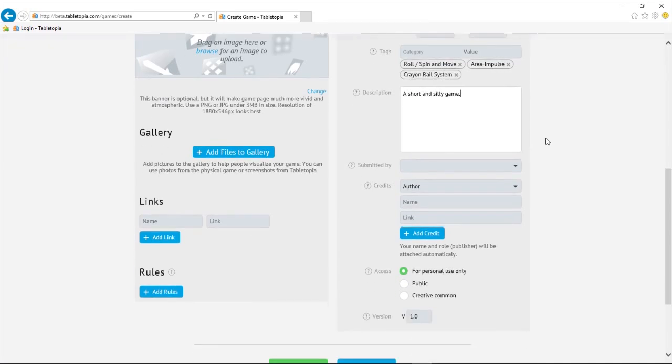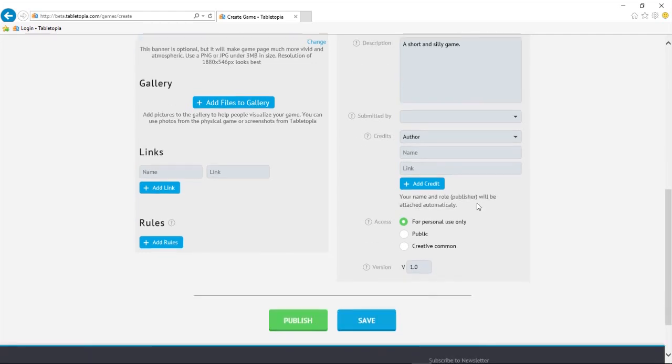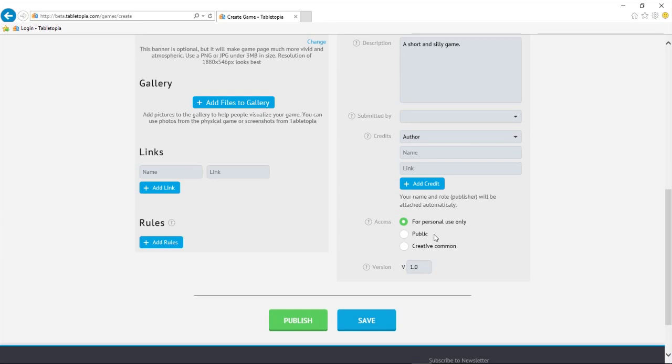Let's take a detour to look at the permissions you can assign. The first one is self-explanatory. Only you can see and play your game. Public means anyone can see and play your game. And Creative Common means that anyone can even duplicate the game and create their own using yours as a starting point.